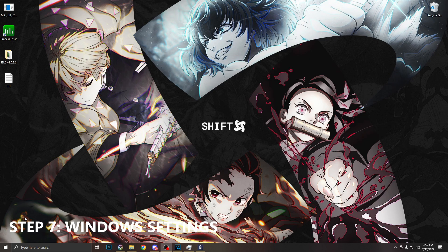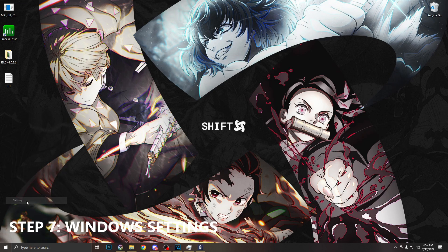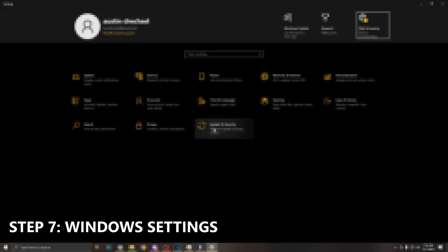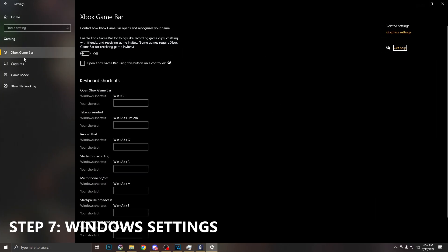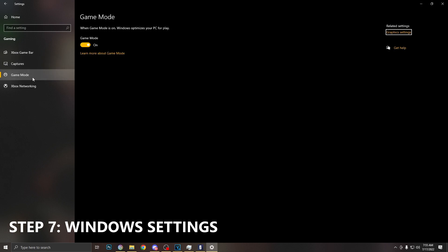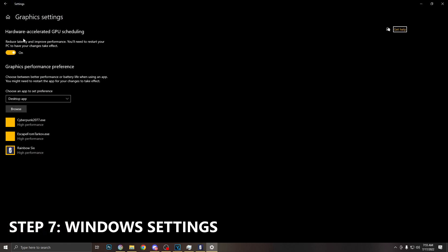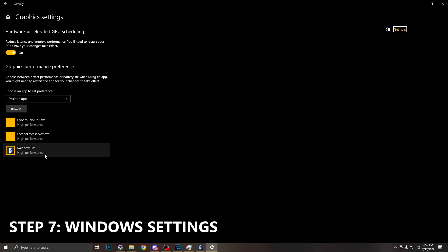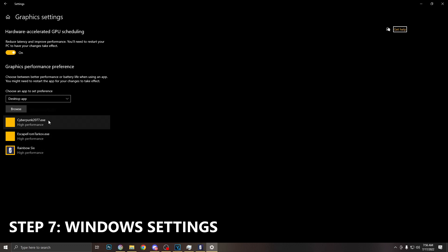So our next optimization settings, we're going to go to our Windows settings. We're going to want to go to gaming. We're going to want to make sure Xbox game bar is disabled and we're going to want to make sure game mode is enabled. Next we're going to want to go over to graphic settings. Here we want to make sure hardware accelerated GPU scheduling is enabled. And here is also where we can basically add applications and choose how we want them to perform. I have all my games obviously set to high performance so they can run at their best.